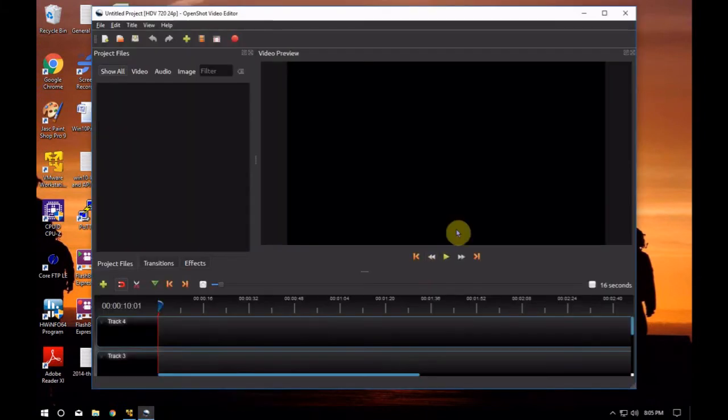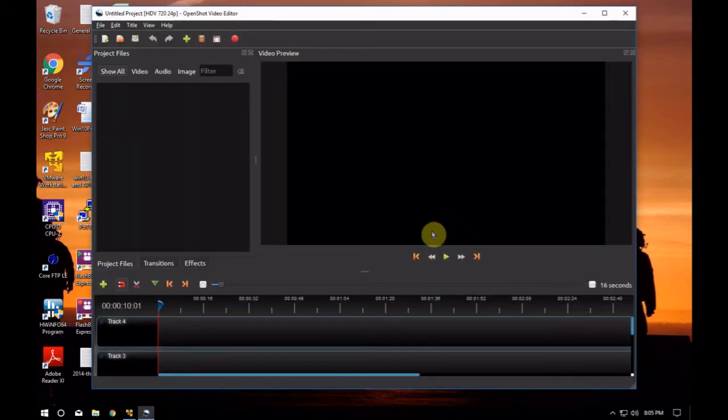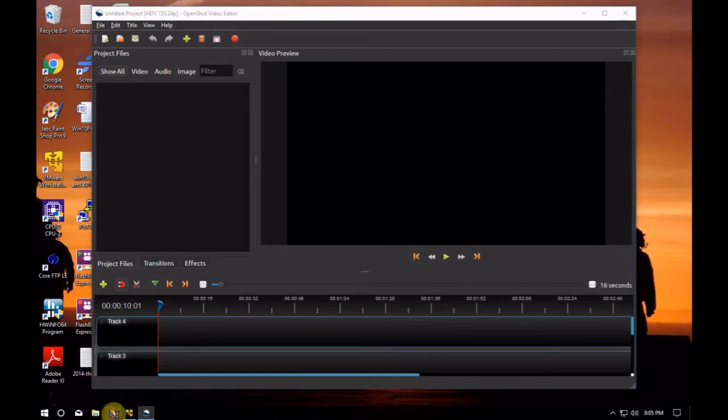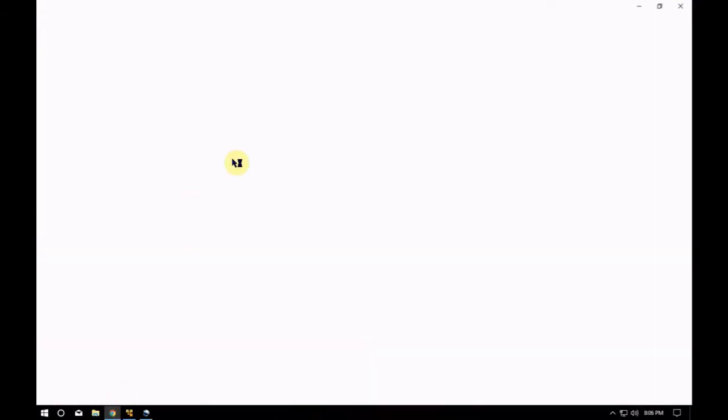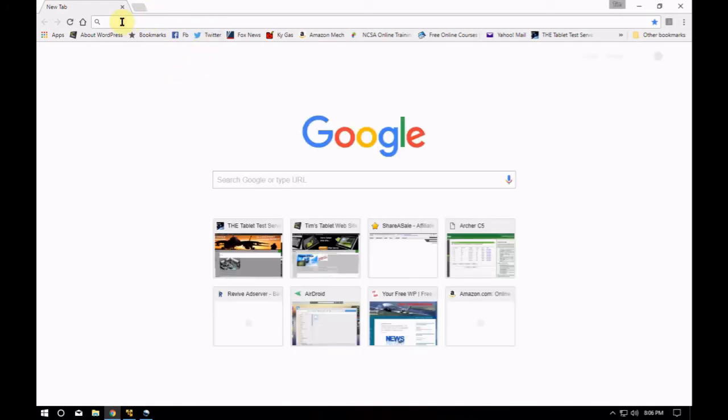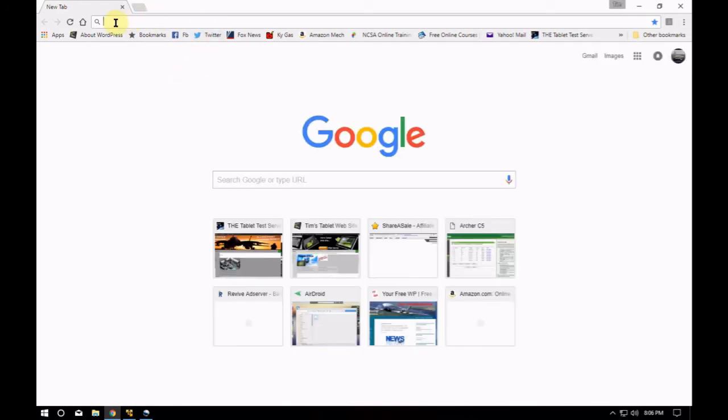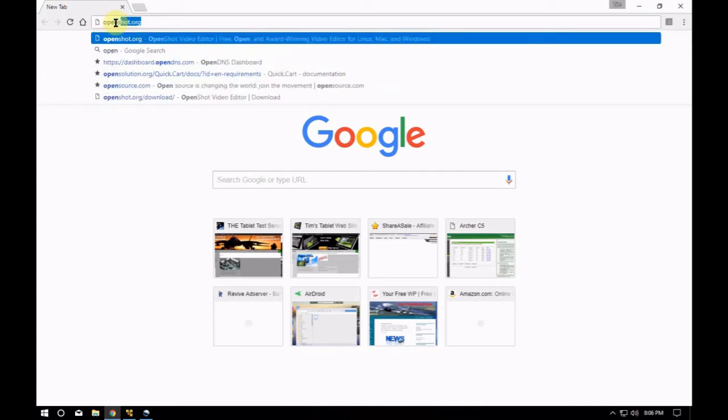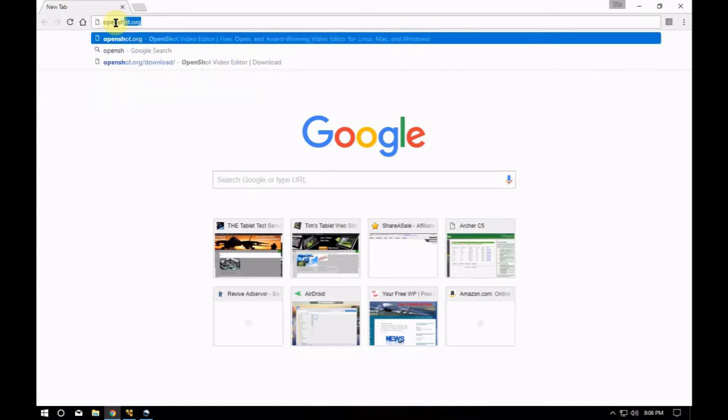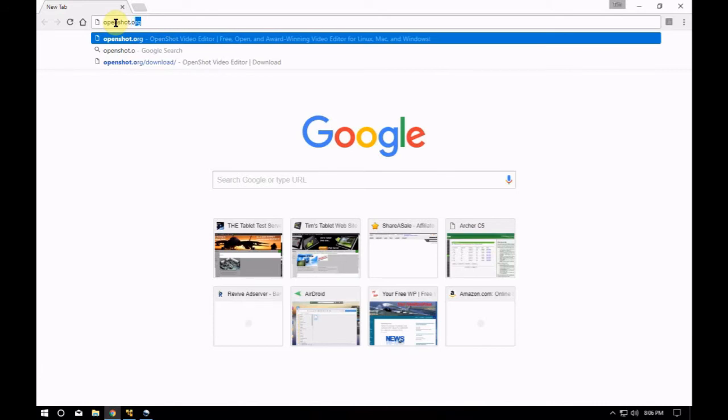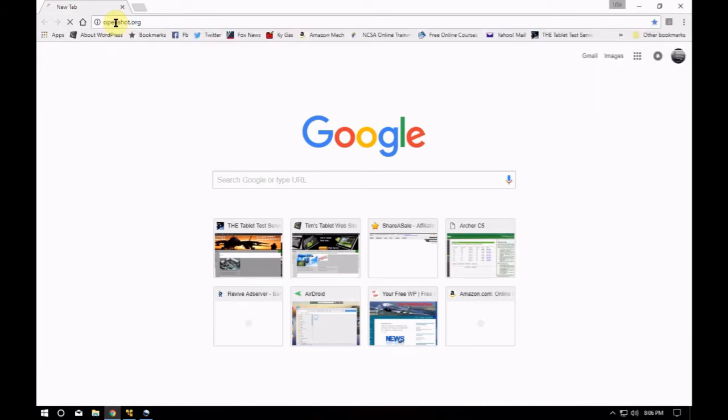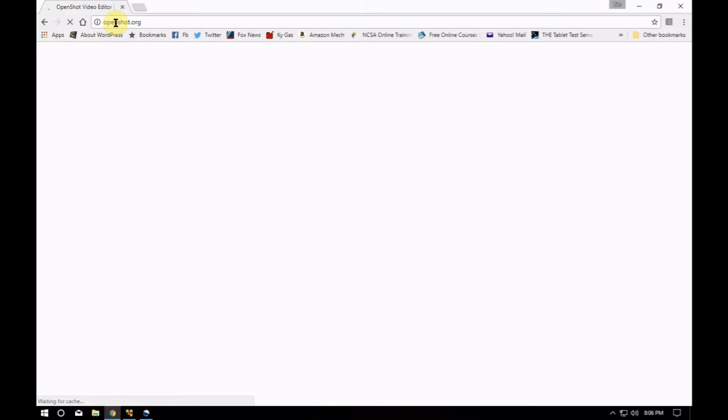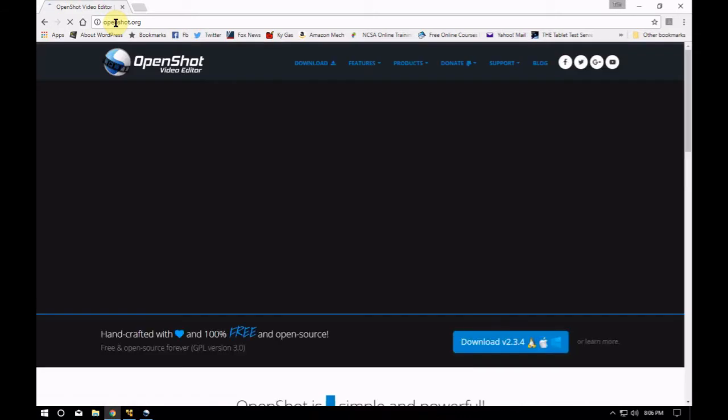You can find this, find this piece of software, OpenShot dot org, which I'm about to show you the website. Here we go. Gotta type with one hand because we're using the phone to record the video. Boom, it's right there.